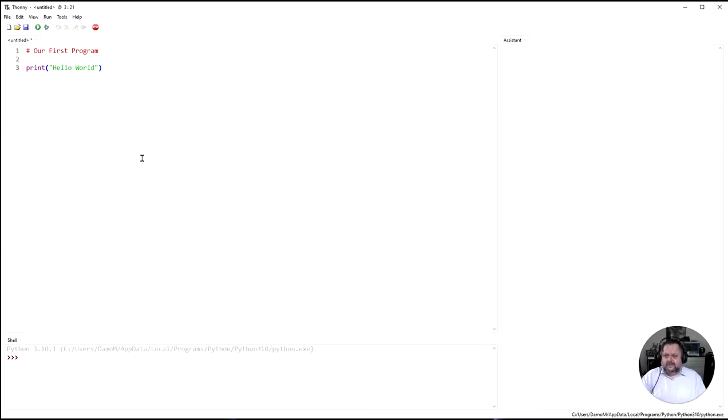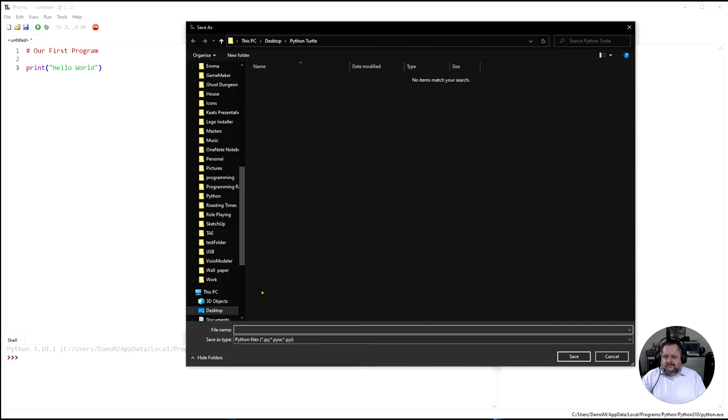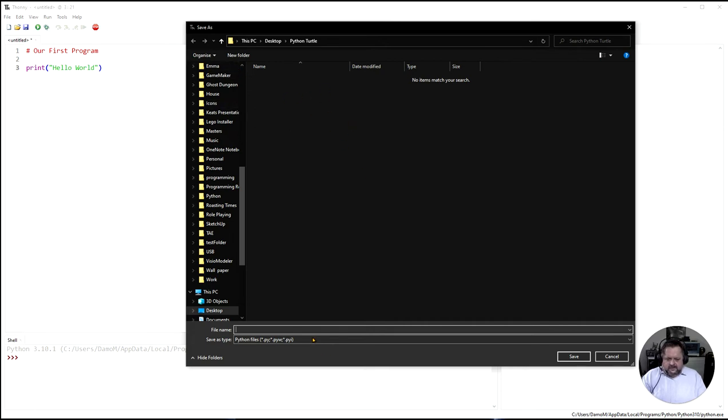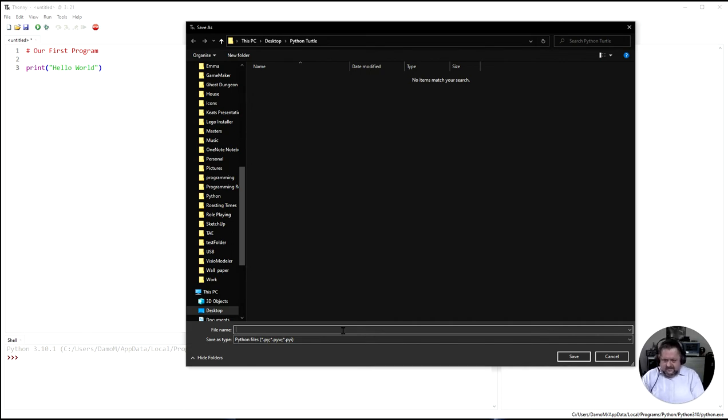So what are we doing here? Print hello world. I'm going to run it and it's going to ask me to save it. Now I've made a folder called python turtle on my desktop. Your folder python turtle should be in your year seven digital solutions folder. So here we come down and in my python turtle folder I'm going to give this a name and this is my lesson one.